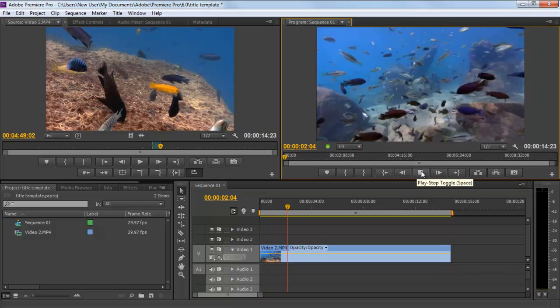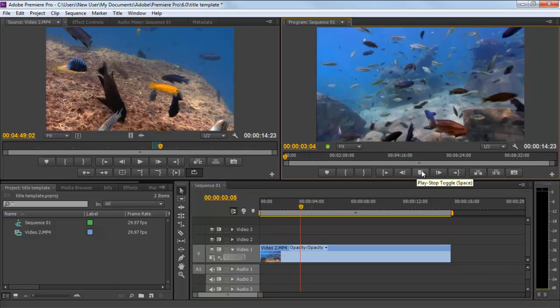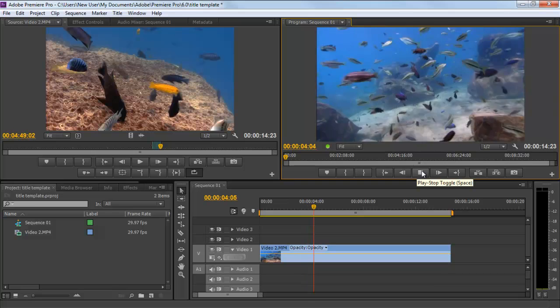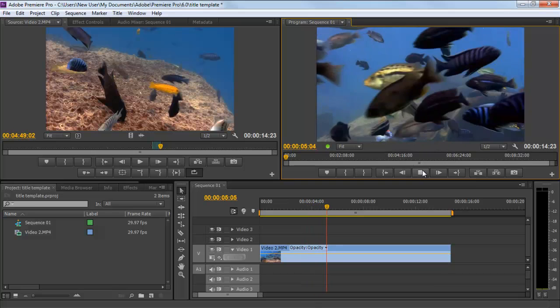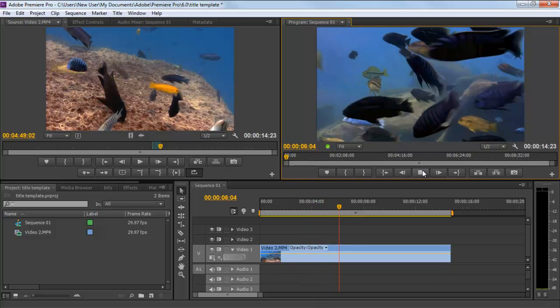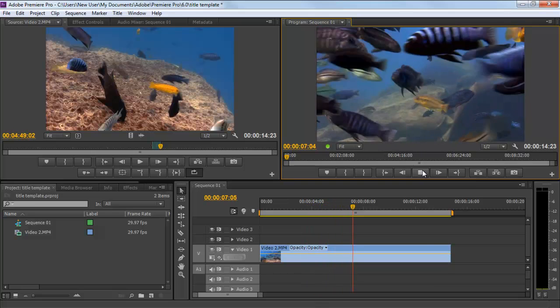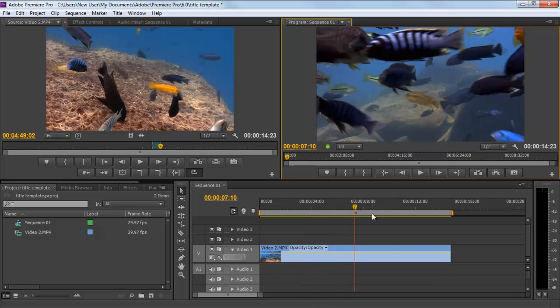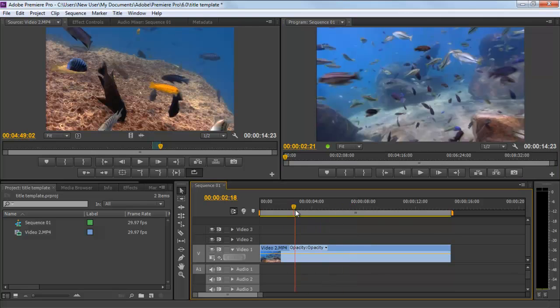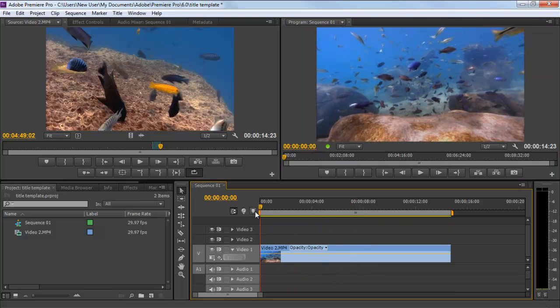First of all, preview the timeline to get an idea of what sort of title you will need. Like in this case, we will need a title template which should be more transparent and colorful as we are working on a clip shot underwater.